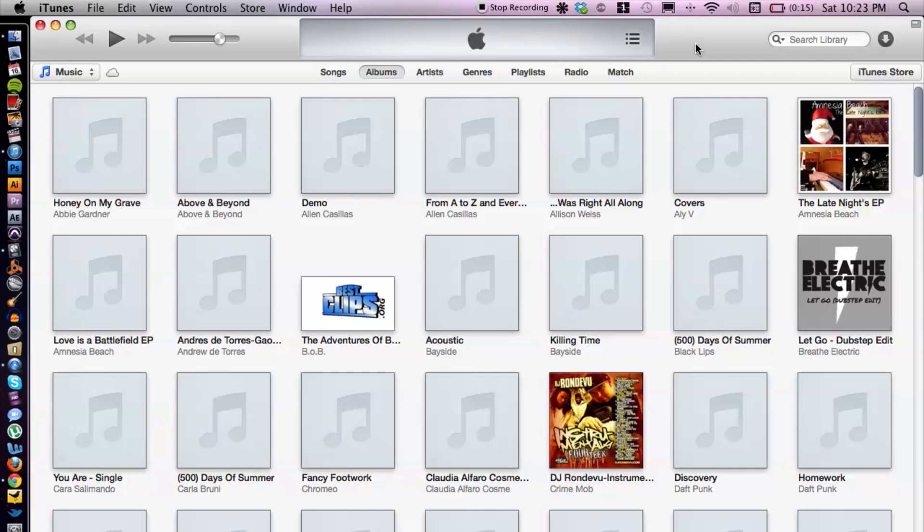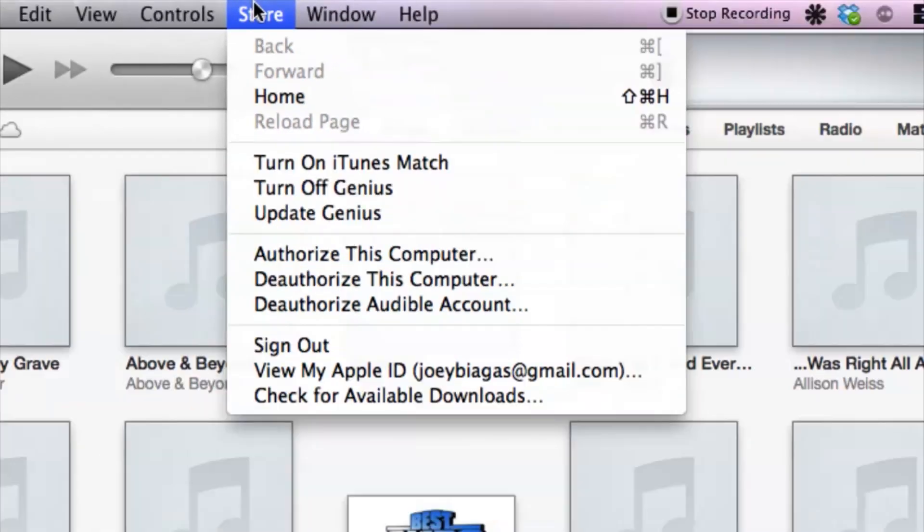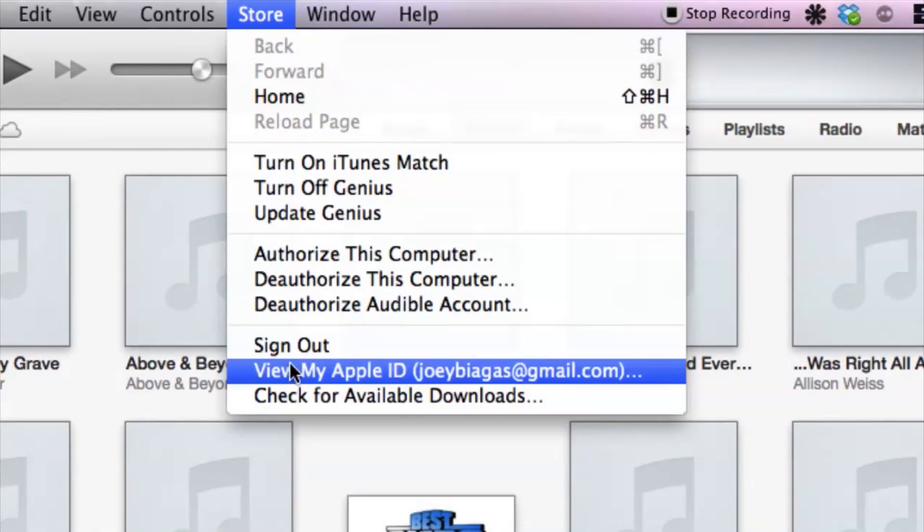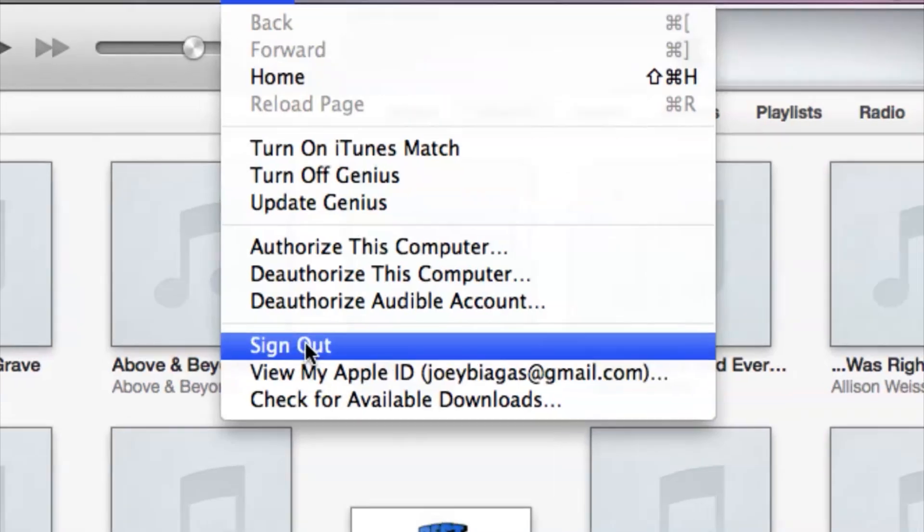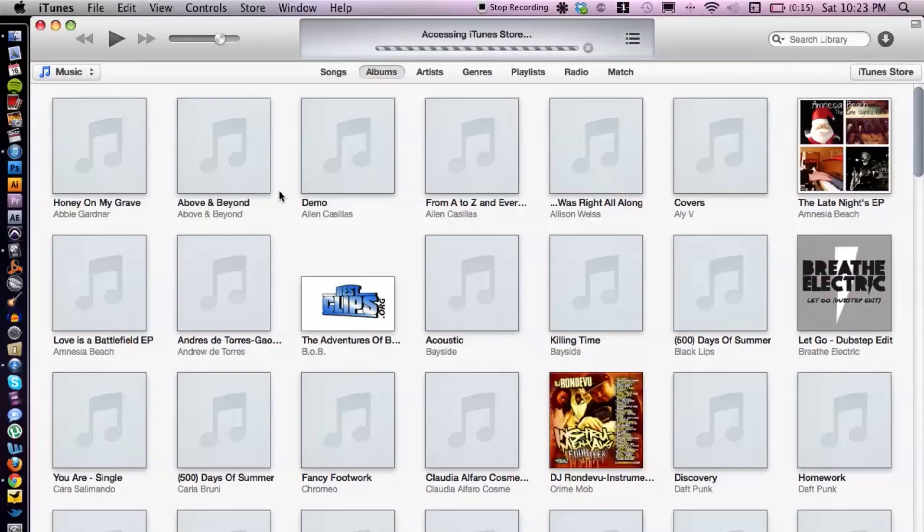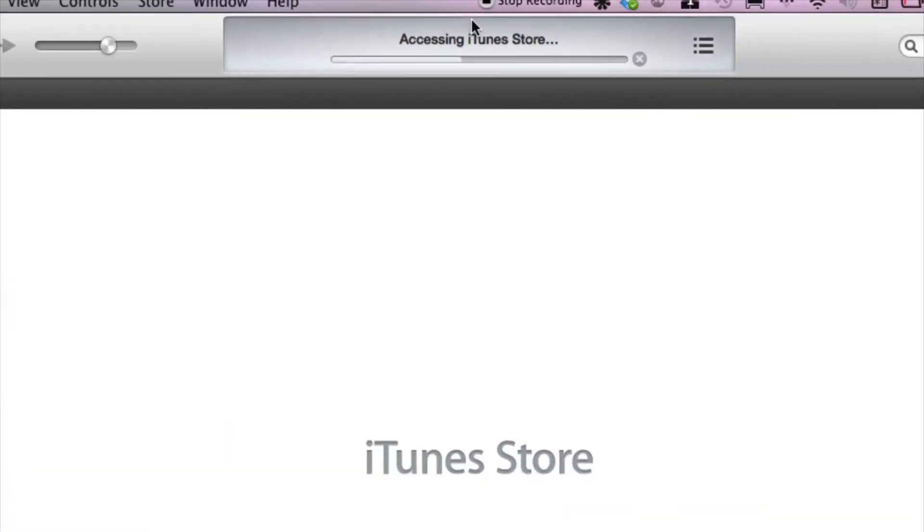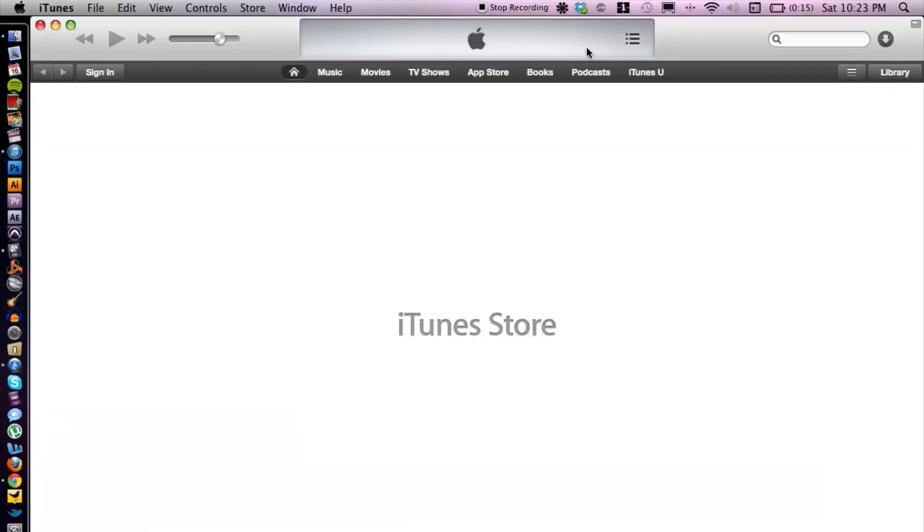Now I have iTunes open. What you want to do is cruise up to Store and then you want to go down to Sign Out. That will take just a second. All right, now once we have completely signed out...